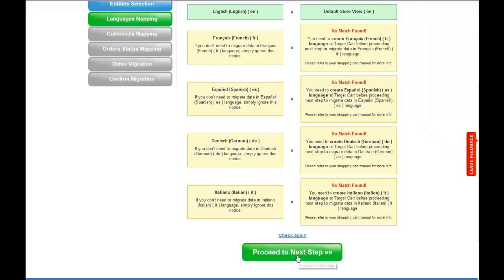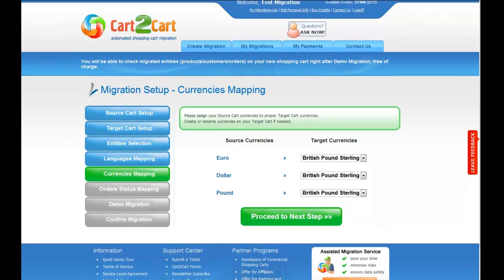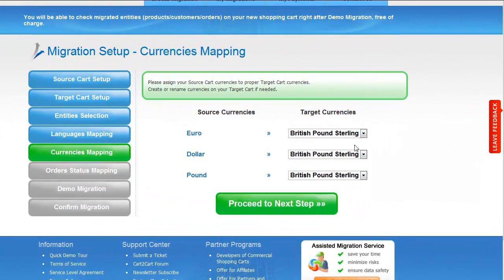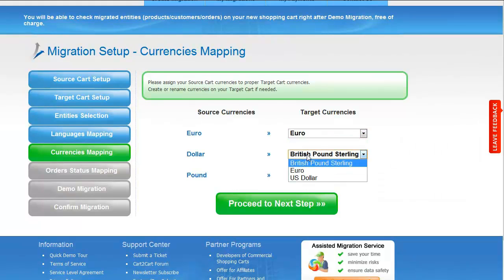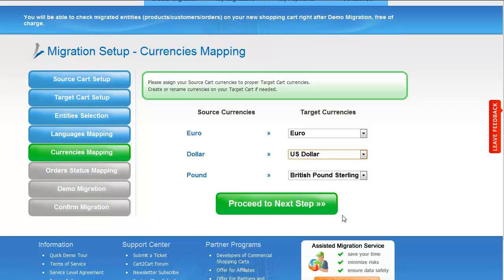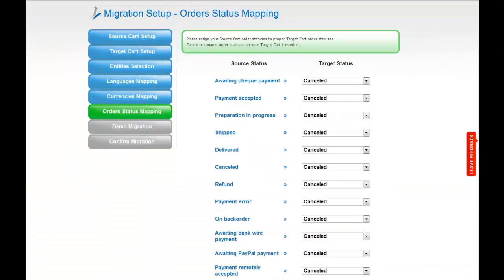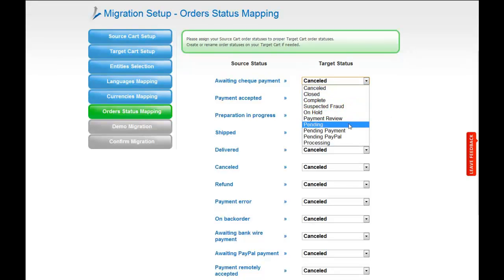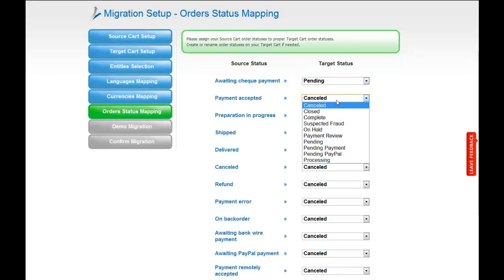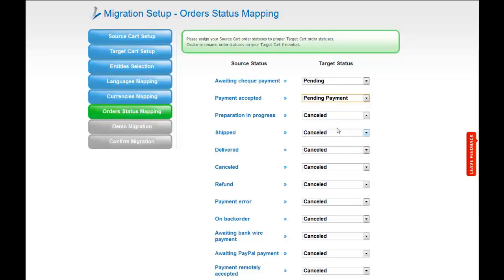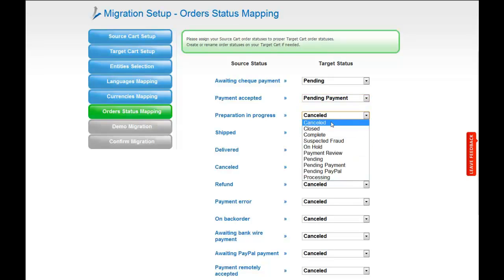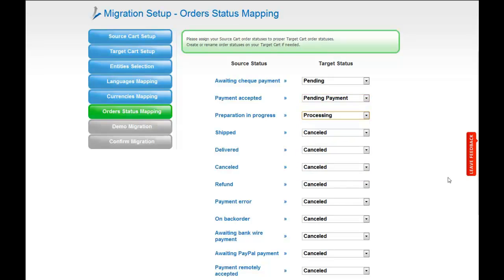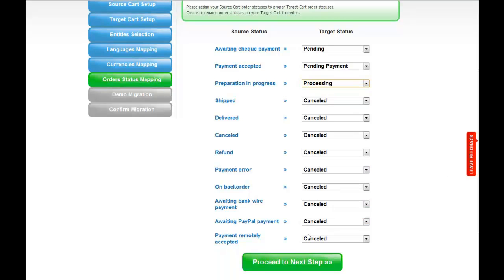With Cart2Cart, you have a chance to map the currencies set in your source cart to the ones that will be displayed in the target cart. You can leave them as they are or change them around. If you've selected to migrate your orders, the service will provide you with a chance to map your order statuses if there are any. Go ahead and change them around for your best convenience, or leave them as they are and proceed to the next step.